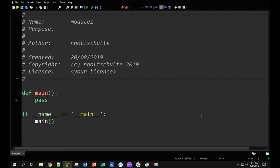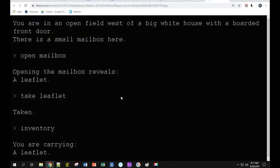We're going to create a tiny little game in the style of old text adventure games. For example, the program would print out: you're in an open field, west of a big house with a boarded front door, there's a small mailbox here. The user types things like 'open mailbox' and the computer responds: opening the mailbox reveals a leaflet. You say 'take the leaflet,' it says 'taken.' You can also request a look at your inventory by typing 'inventory' — you are carrying a leaflet.